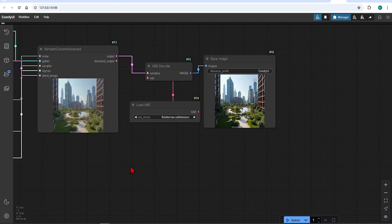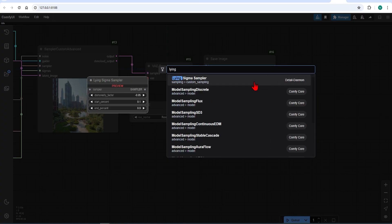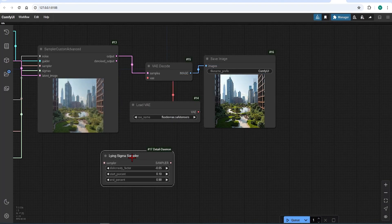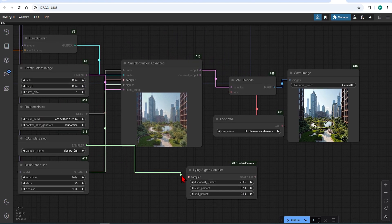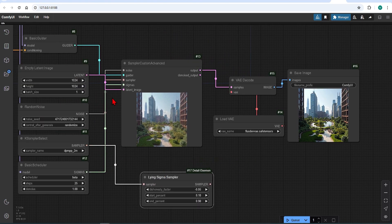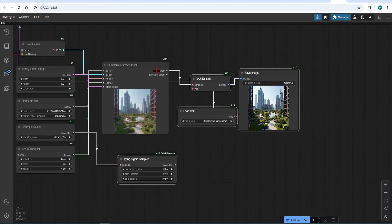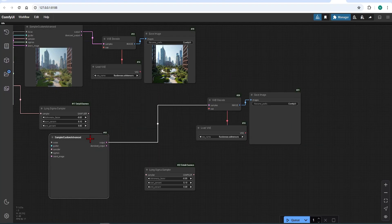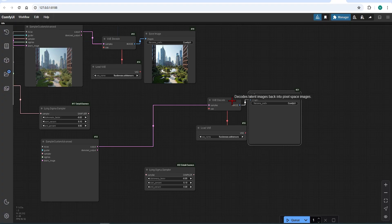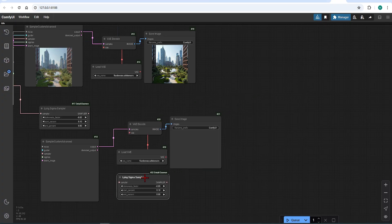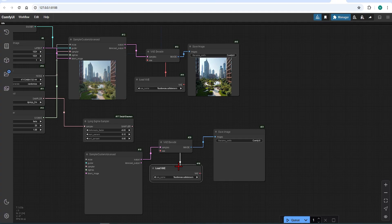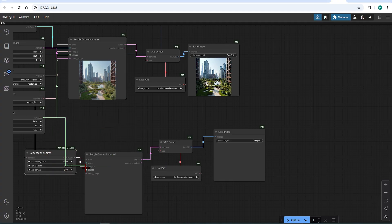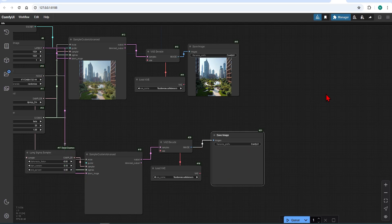Then add the lying sigma sampler. This is then connected from the K sampler and then attached to the sampler custom advanced. I will however make a copy of the sampler custom advanced and the following nodes, so we can do a comparison. I will shuffle this over and delete the duplicates I made of the lying sigma. And connect this sigma to the custom advanced. I will reconnect all the other nodes which have become detached. And the default settings already work well, so let's leave this as it is.